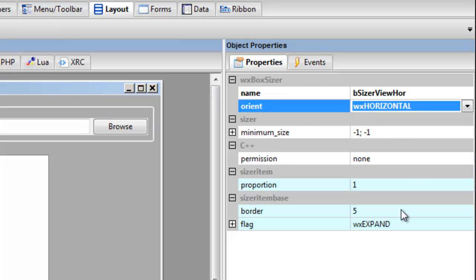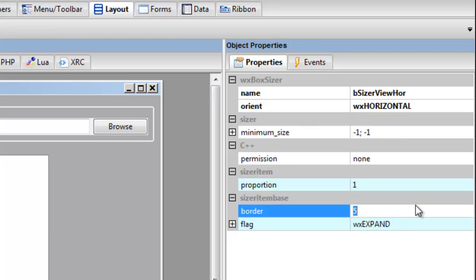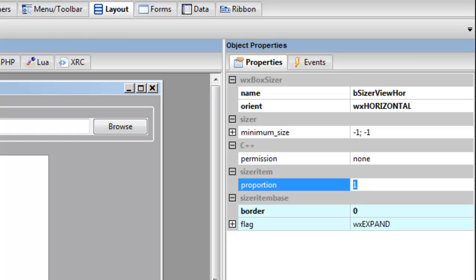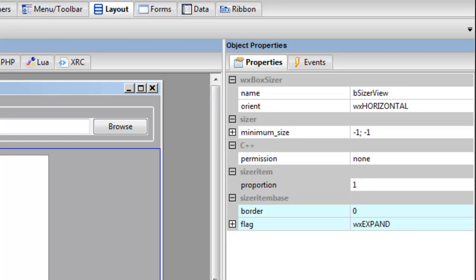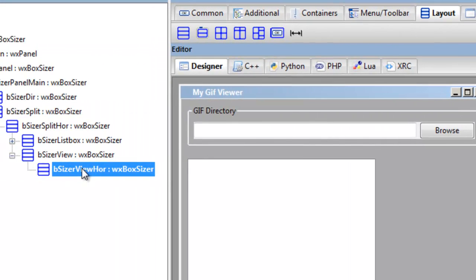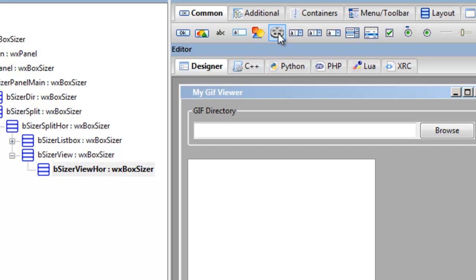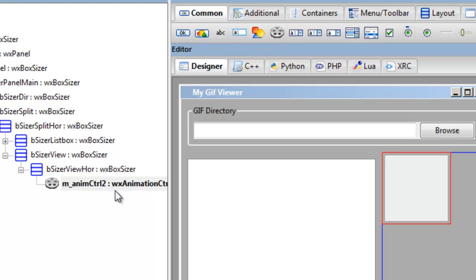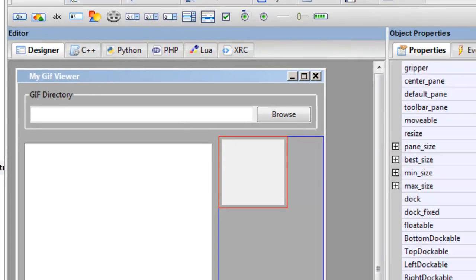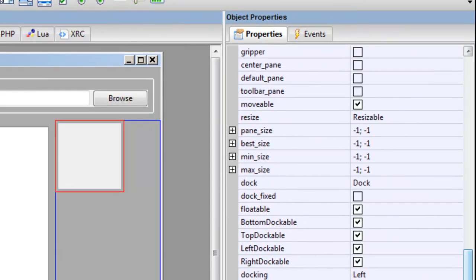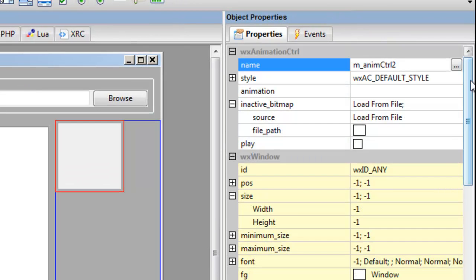And this one we're going to call view hor, so hor means horizontal, orientated horizontal. And here we don't want a border. Now the view horizontal, we add our animation control. So you go up here, can common, hover animation control, looks like a film reel. Click that, it's added there.